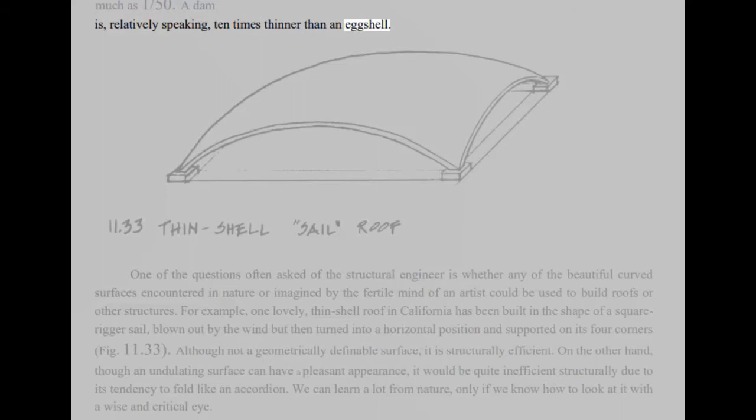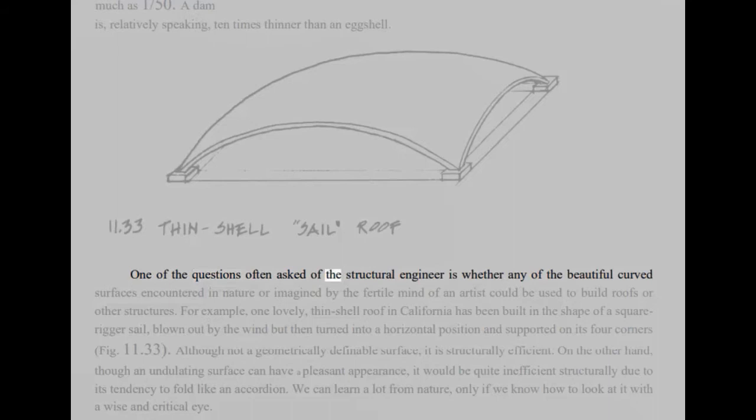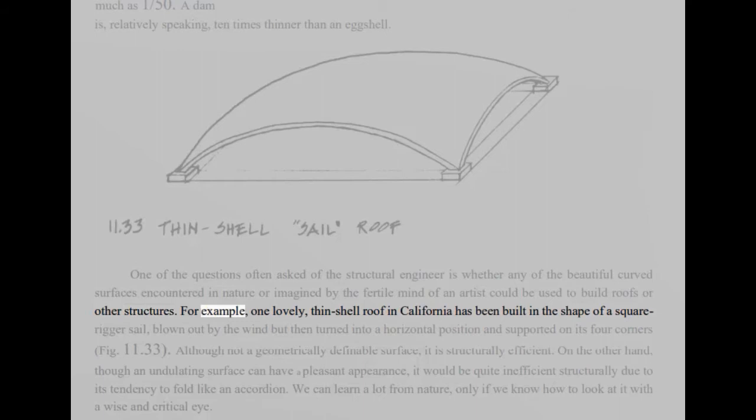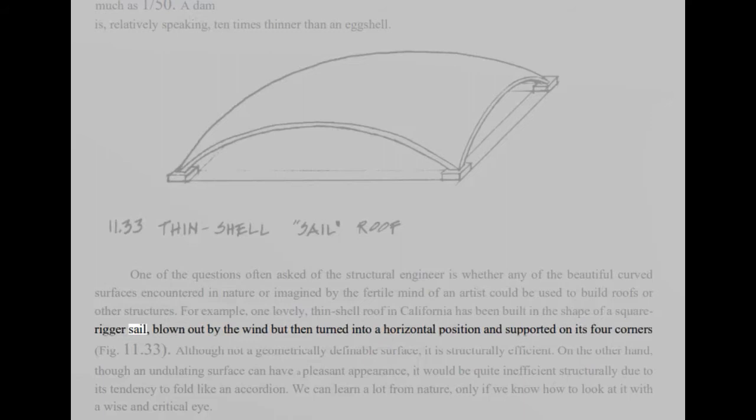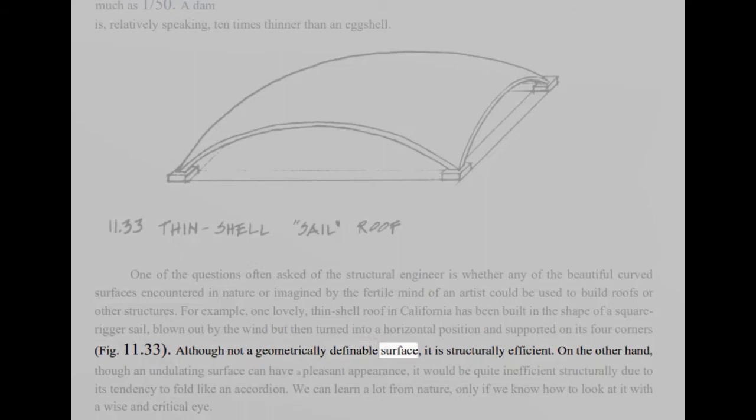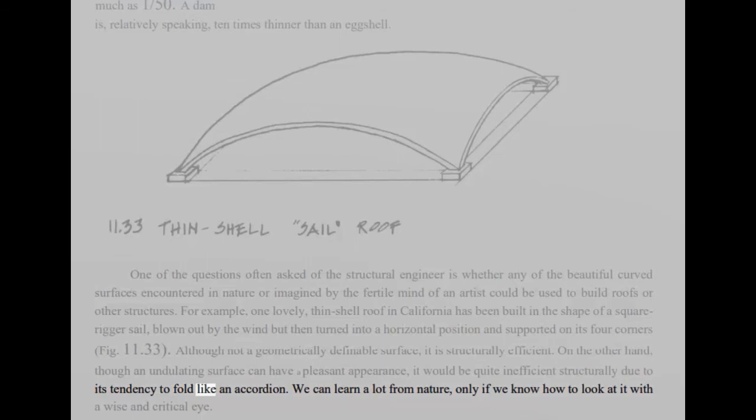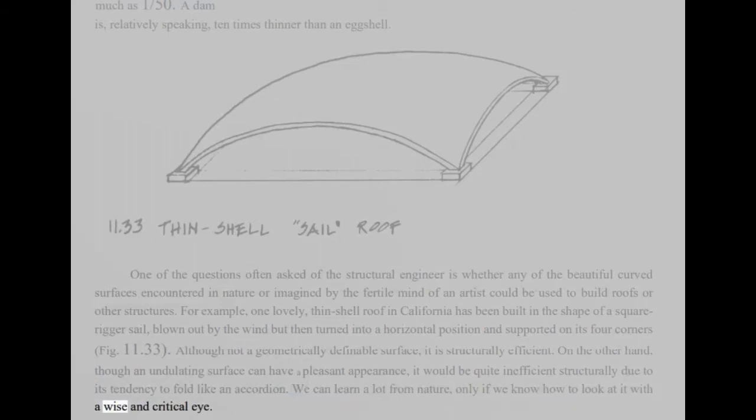One of the questions often asked of the structural engineer is whether any of the beautiful curved surfaces encountered in nature or imagined by the fertile mind of an artist could be used to build roofs or other structures. For example, one lovely, thin-shell roof in California has been built in the shape of a square-rigger sail, blown out by the wind but then turned into a horizontal position and supported on its four corners. Although not a geometrically definable surface, it is structurally efficient. On the other hand, though an undulating surface can have a pleasant appearance, it would be quite inefficient structurally due to its tendency to fold like an accordion. We can learn a lot from nature, only if we know how to look at it with a wise and critical eye.